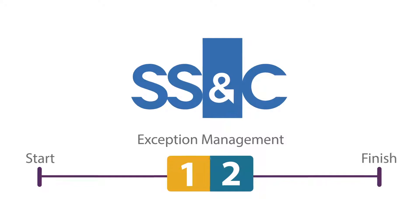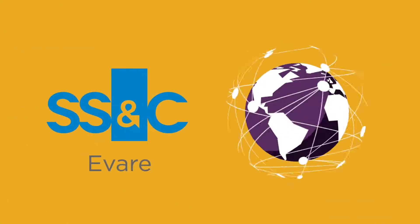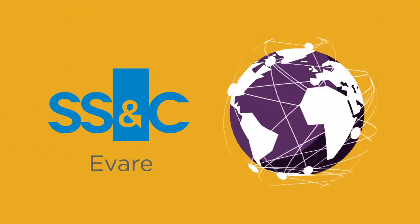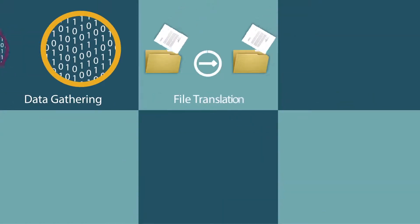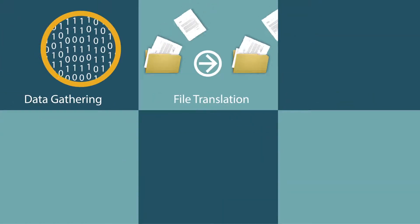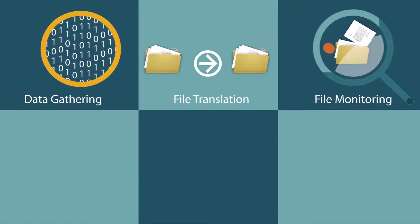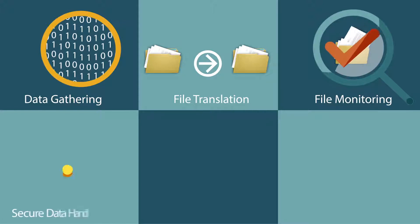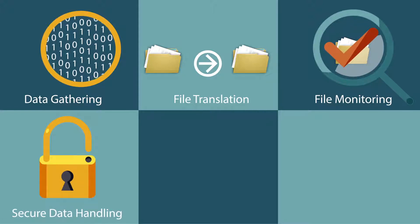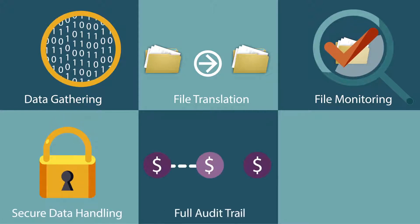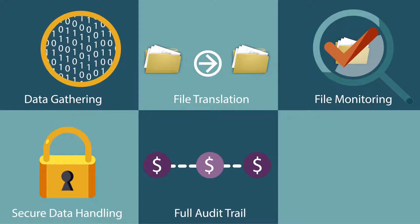The first half of the solution uses eVair's Global Financial Data Network to manage data gathering and file translation, incorporating proactive file monitoring and validation, secure data handling, and full file processing audit trail.